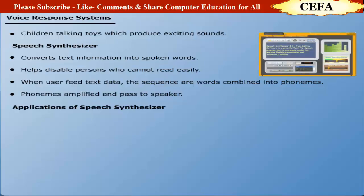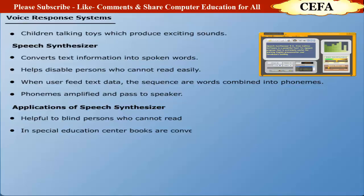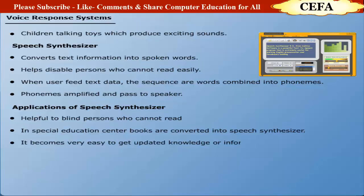Applications of Speech Synthesizer: Speech Synthesizer is specially helpful for blind people who cannot read. In special education sector, study material or a book is presented to the blind person using a speech synthesizer. In this way, it becomes very easy for the blind person to get updated knowledge or information.